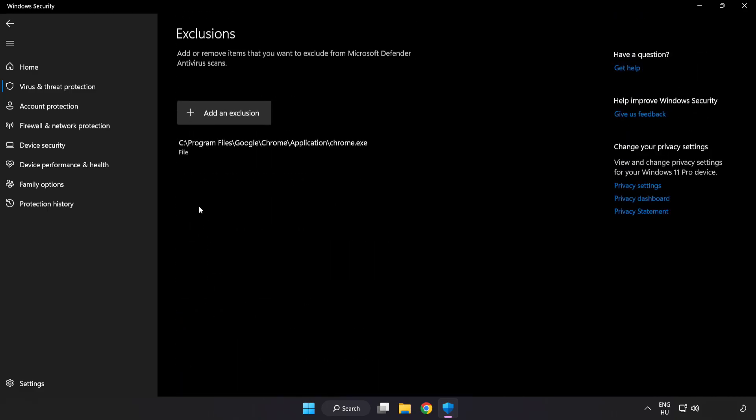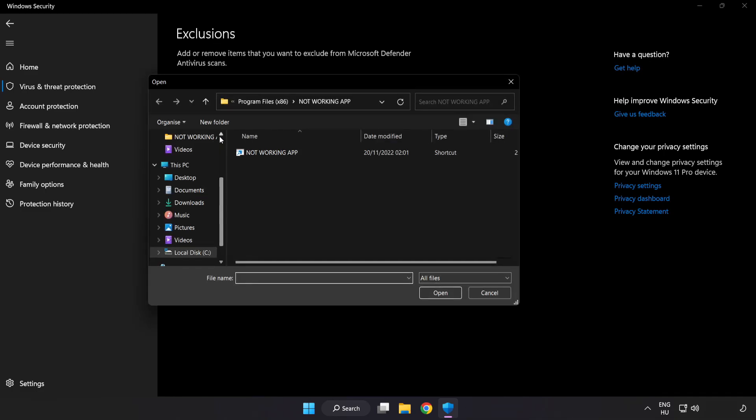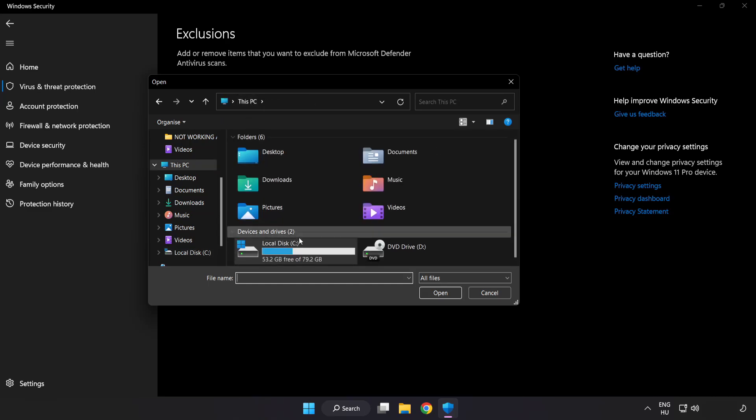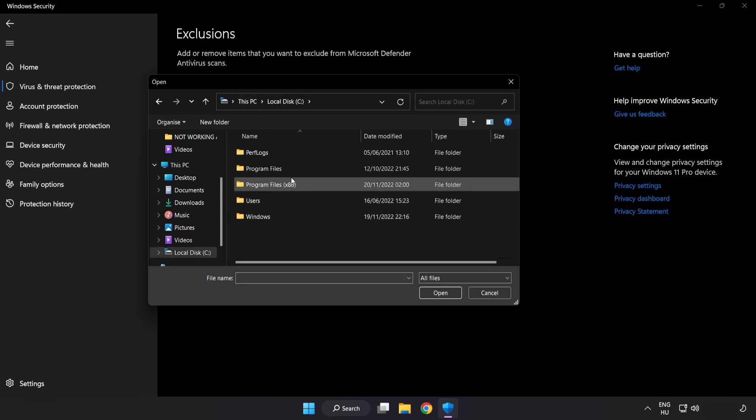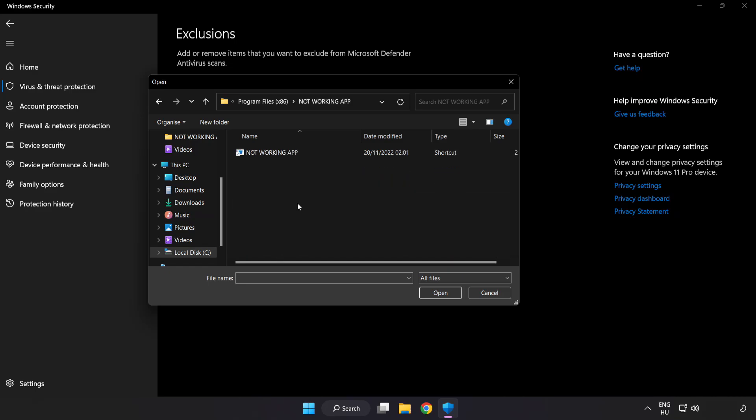Add in exclusions. Try file and folder. Find your not working application. Select and click open.